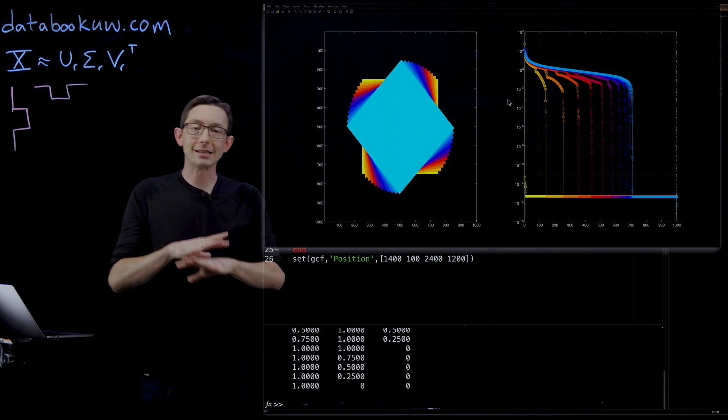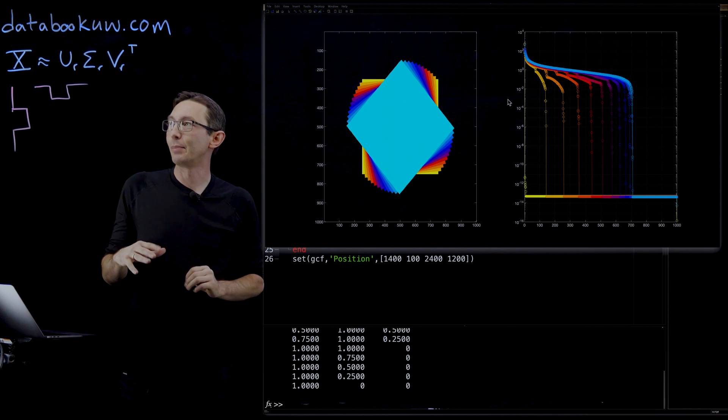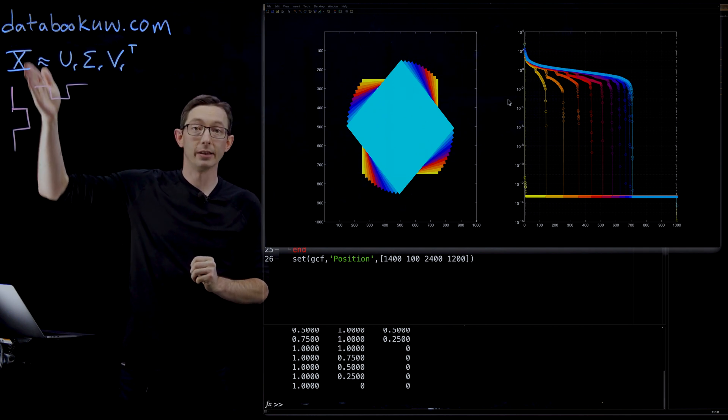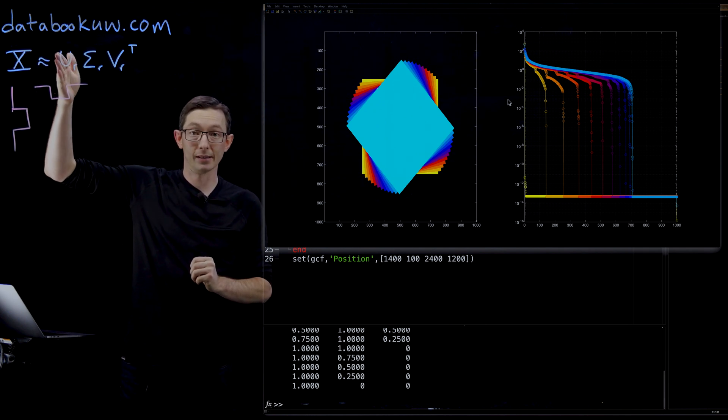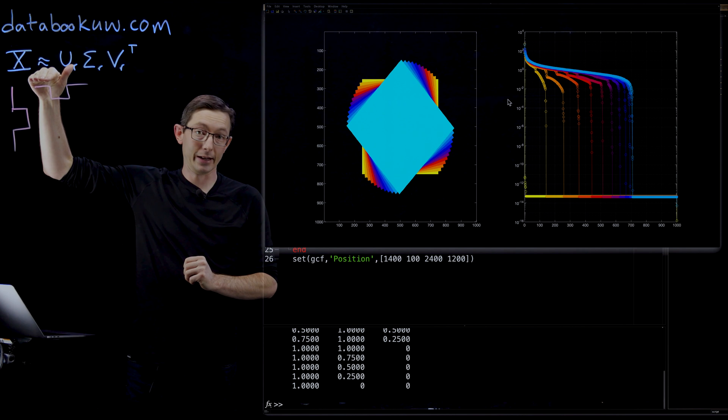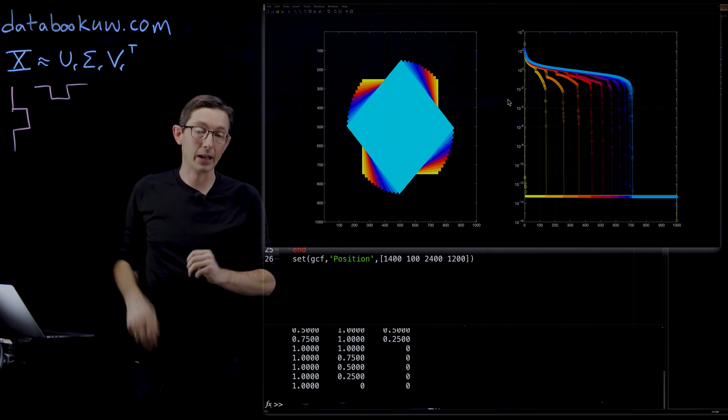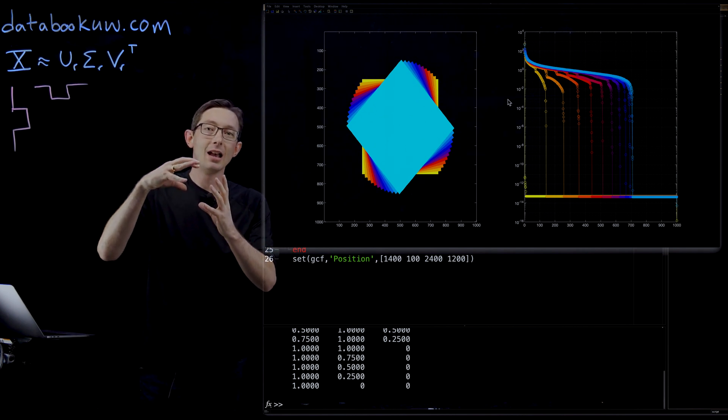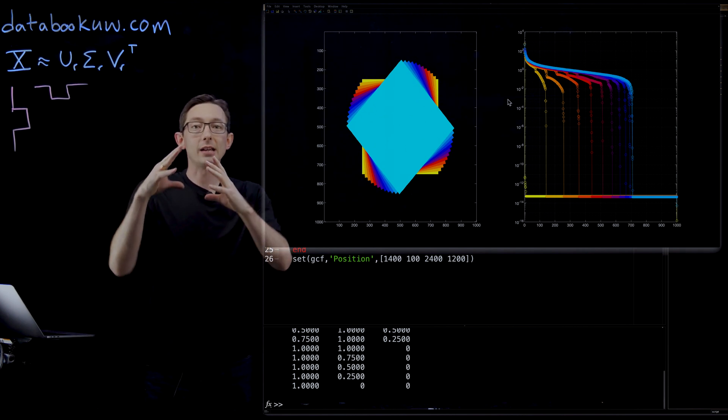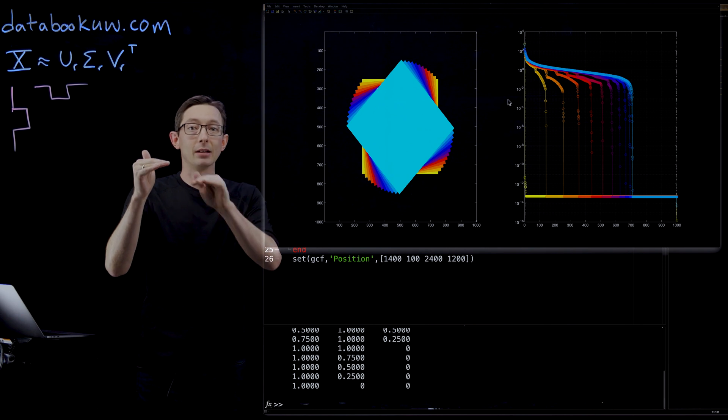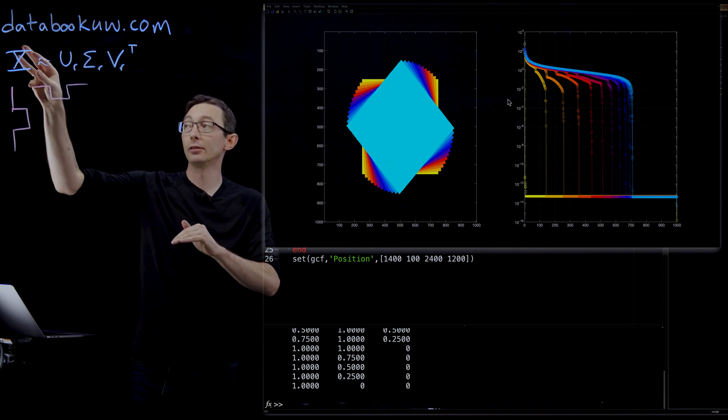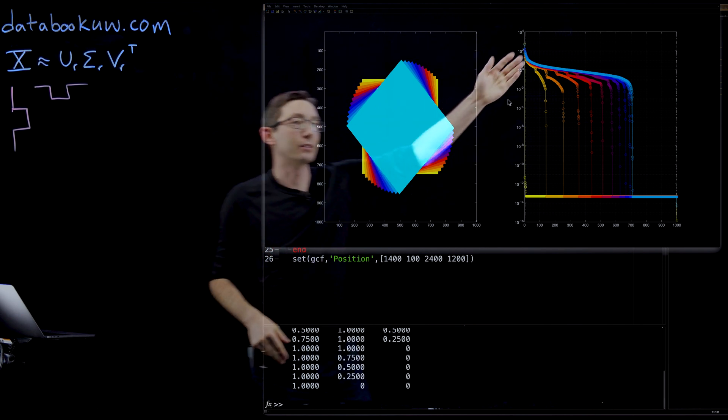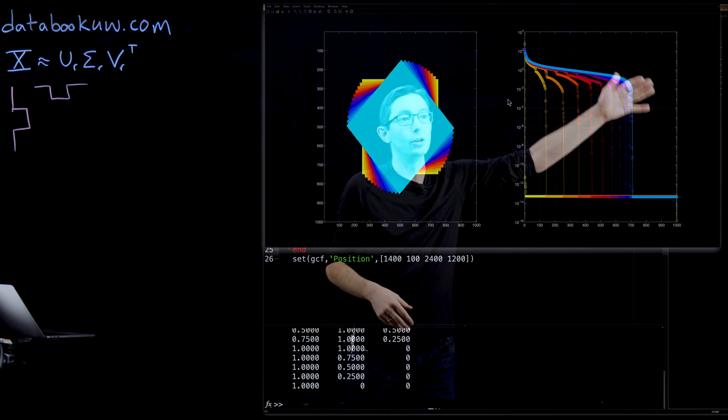So again, the SVD is not magic. It's based entirely on correlations between the columns of X and each other and the rows of X and each other. And so if you take something low rank and rotate it so that alignment disappears in row and column space, you're going to get this rank explosion.